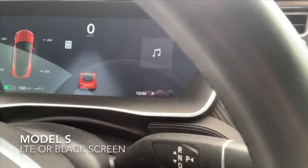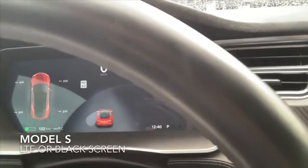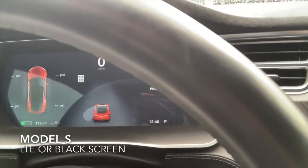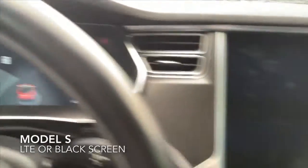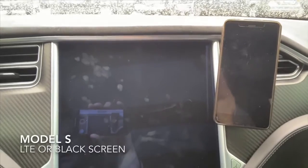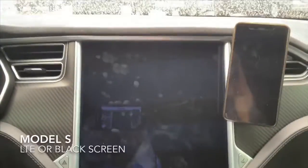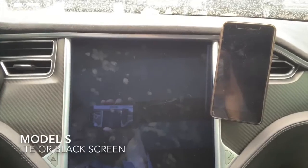The instrument panel is still working, but the main entertainment screen is completely off. No matter what I do, it doesn't work. And I still can't access the vehicle through the app.